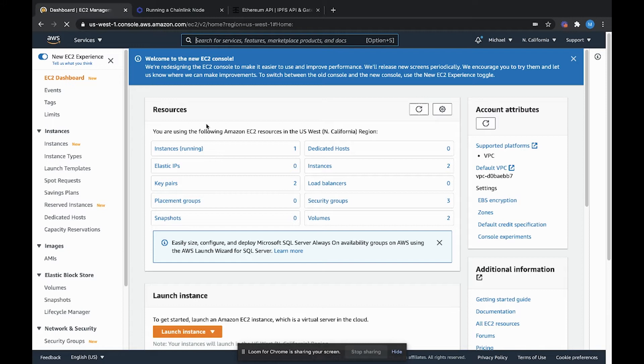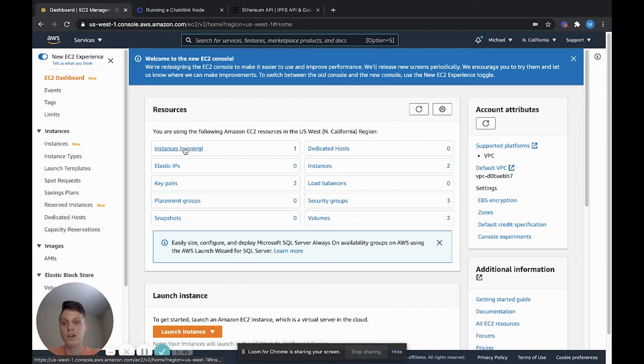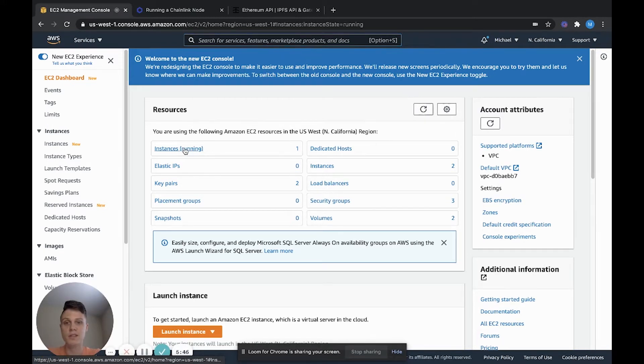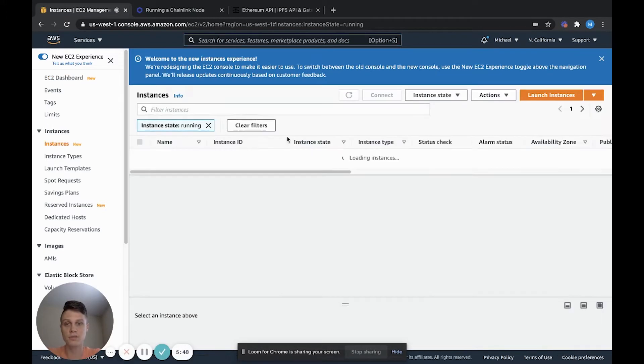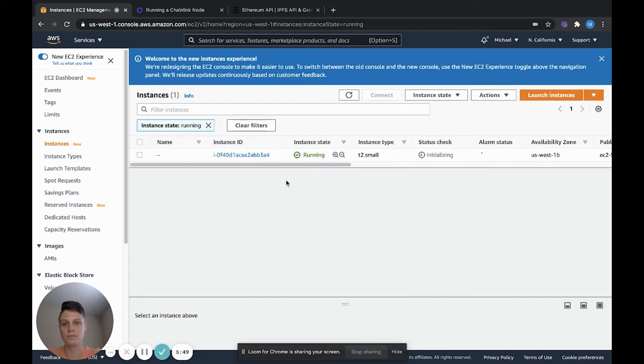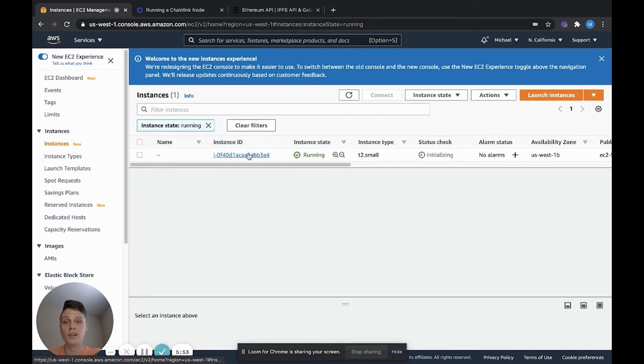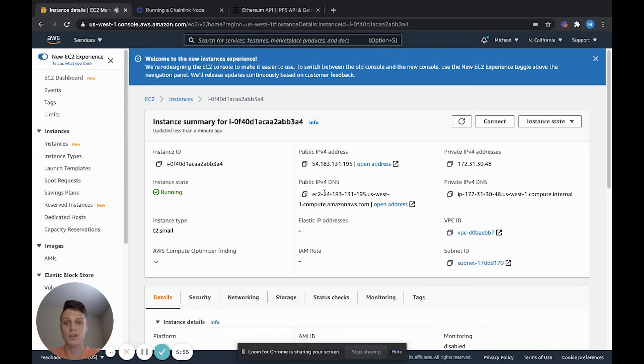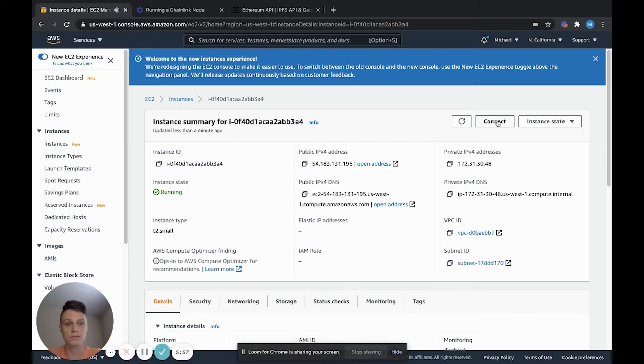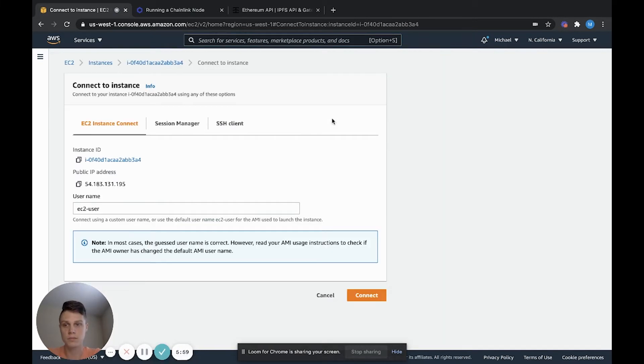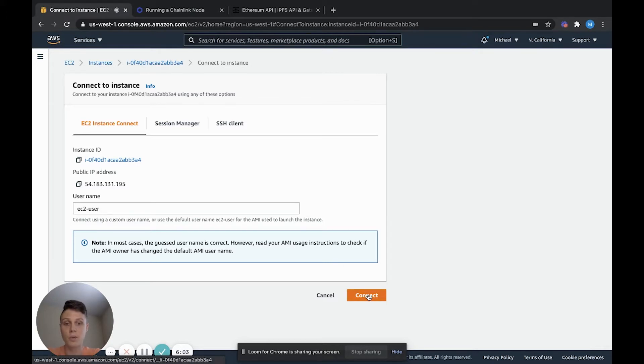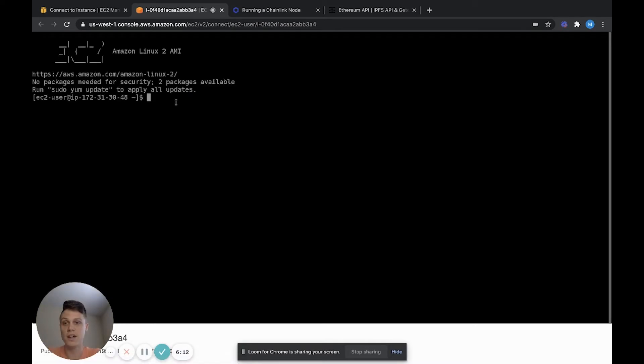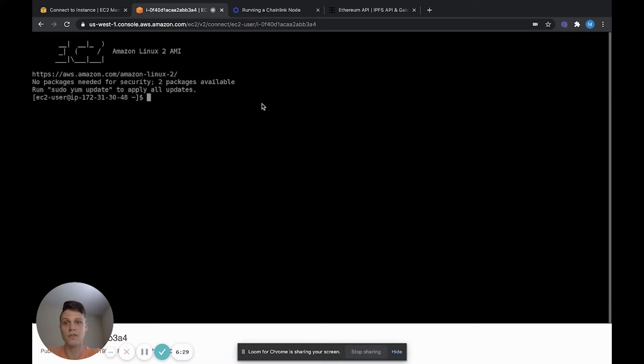In the EC2 dashboard, you can go to running instances to see the instance that we just launched. From here, you can click on the instance ID so that we can connect to our instance. Once you click that, go ahead and click connect. And that will bring us into a terminal inside our instance. We're inside our Chainlink instance terminal. The first thing that we need to do is install Docker for our Chainlink instance.